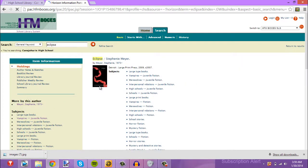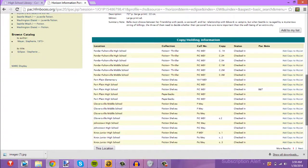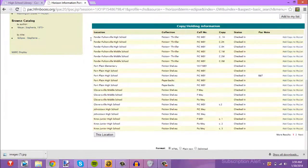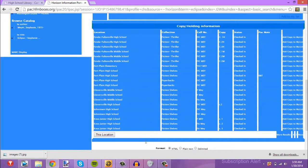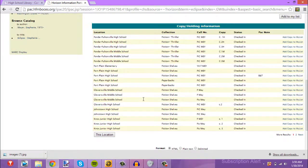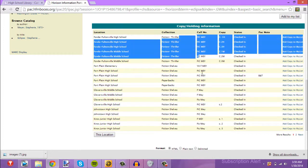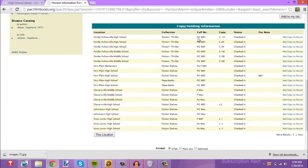We're going to scroll all the way down, and you see all these other schools actually have it in. So let's say it wasn't checked in here — it was checked out. All you need to do is give Mrs. Jones the call number and what schools have it, and she will order it through the interlibrary loan for you.